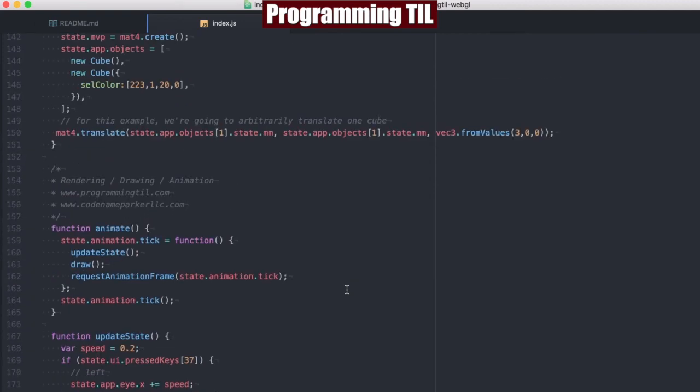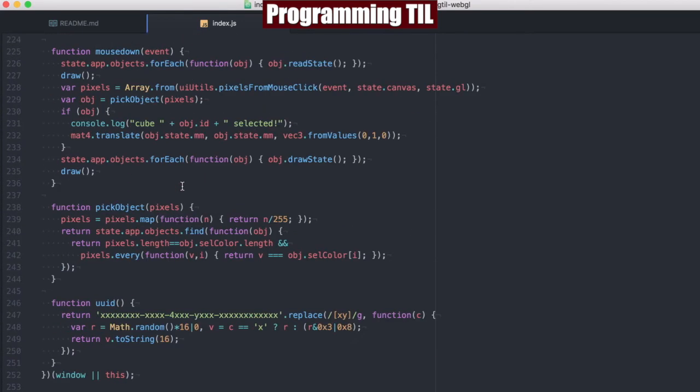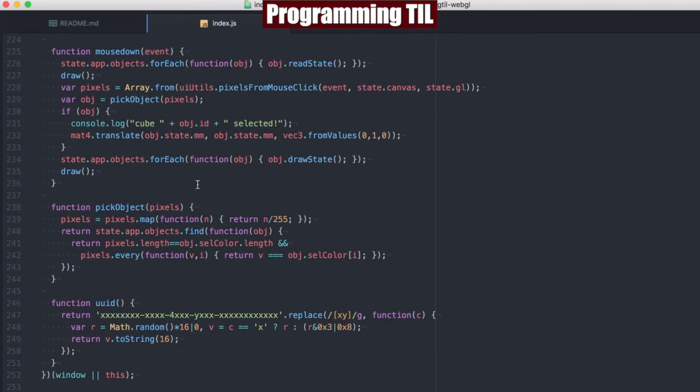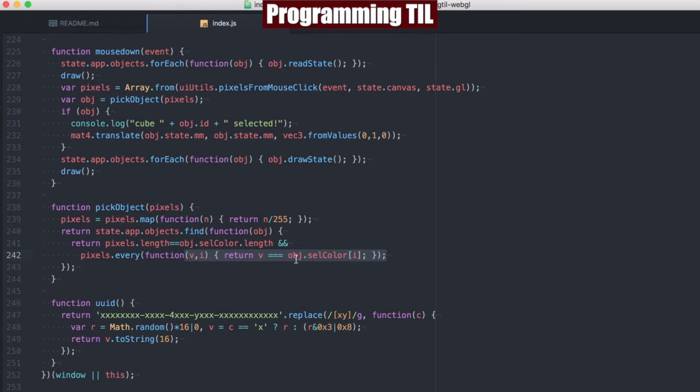So we know that each object's cell color is going to be provided as a state of four digits within an array. And if you don't recall what that is, that's this right here. So we're going to now be comparing the pixels returned from the mouse click, which are converted to being divided by 255, and comparing those to the cell color ones. And if every element is the same and it's the same length, we know we've selected a particular object. So once we do that, we can say cube with the ID has been selected.